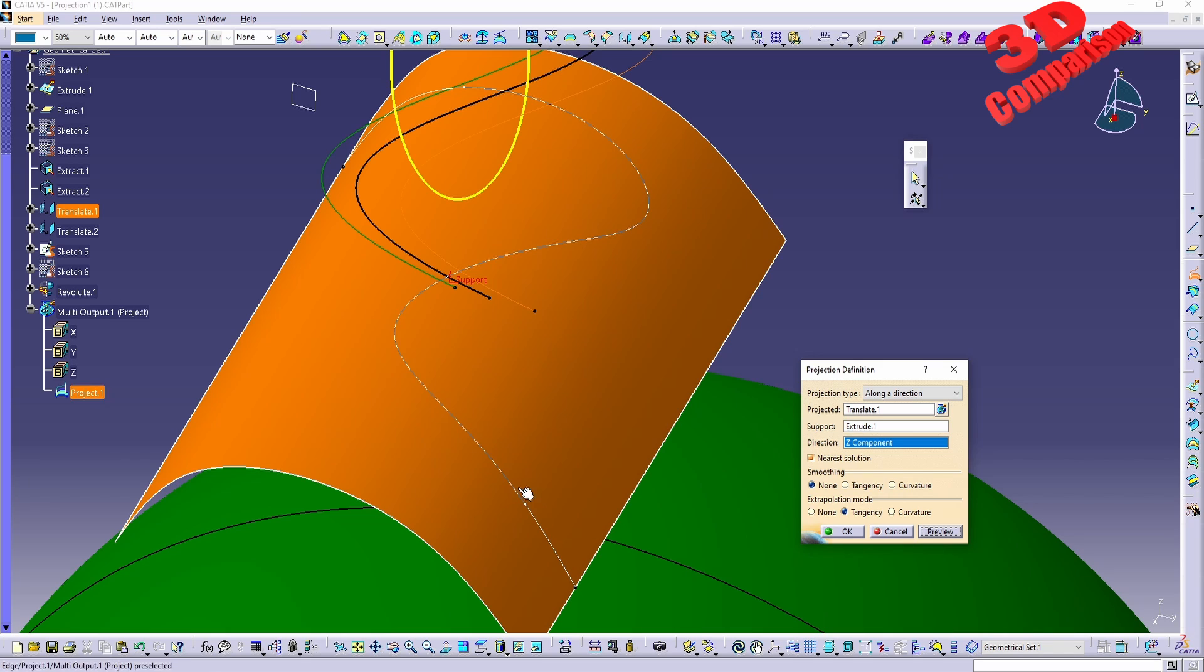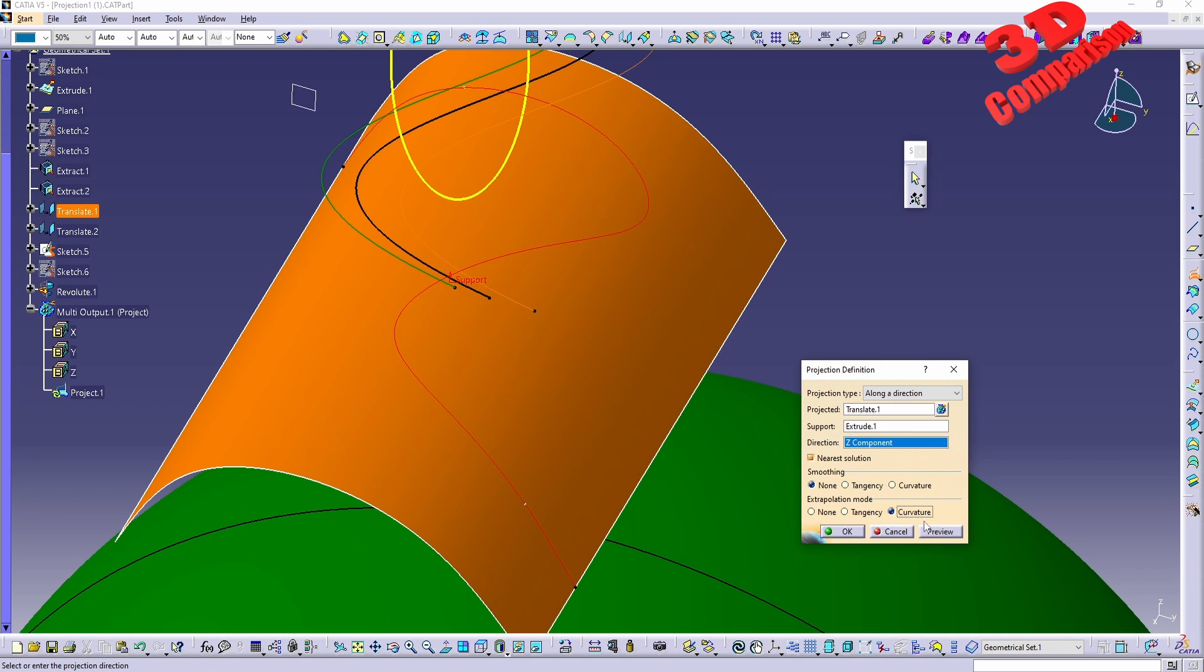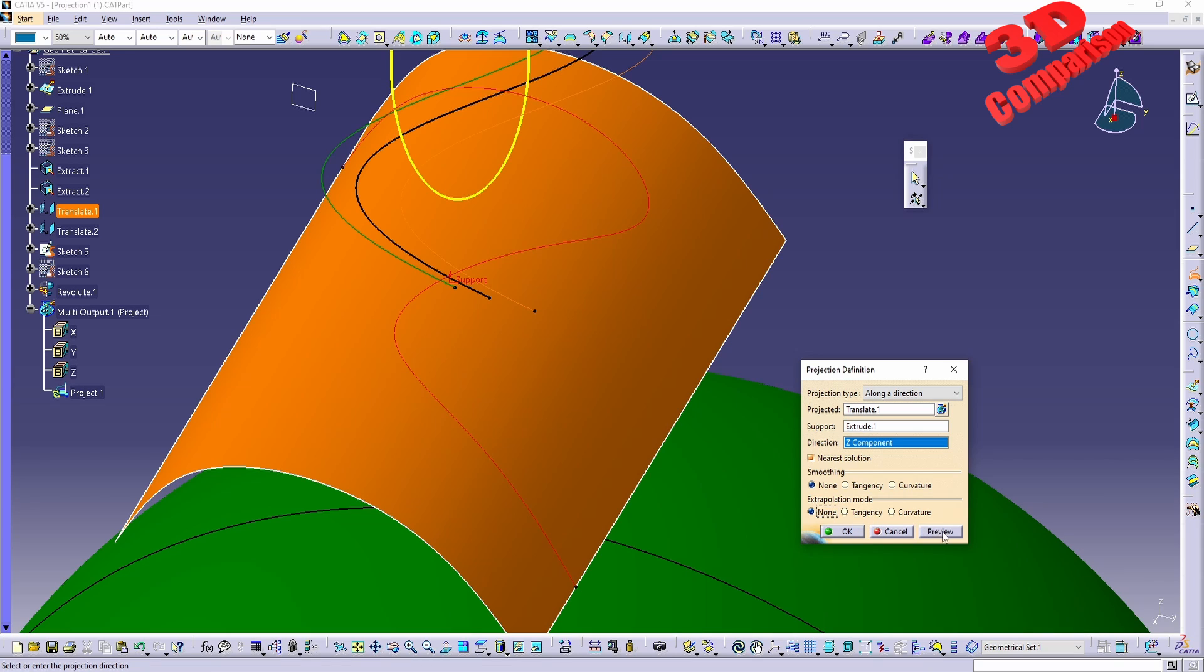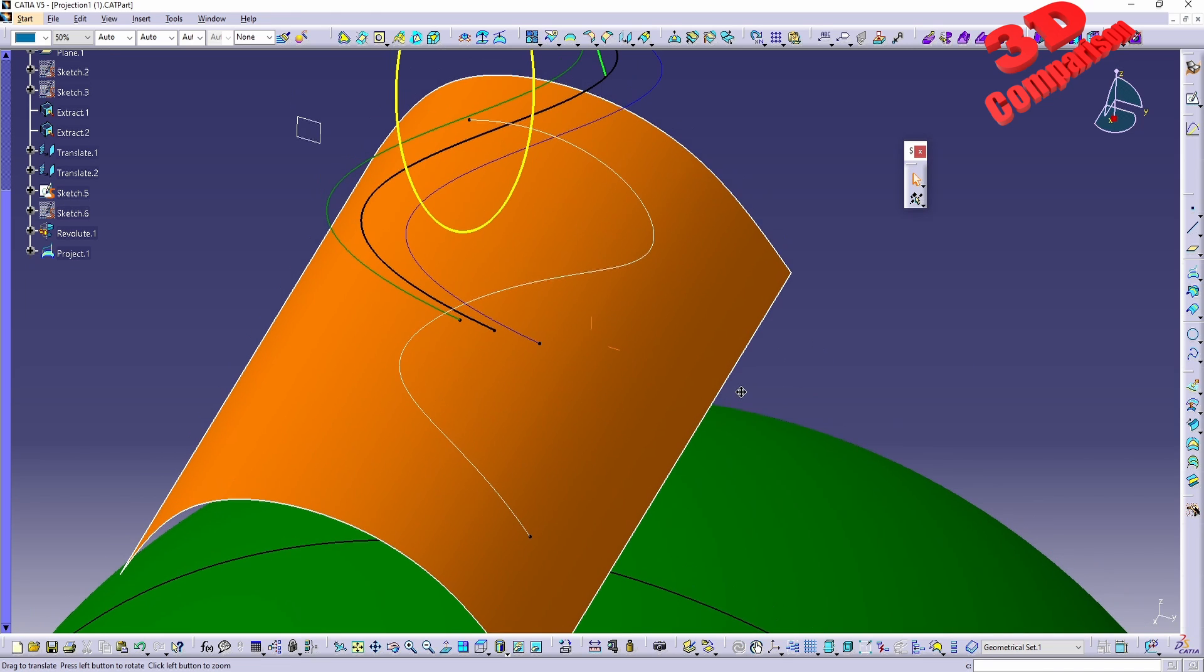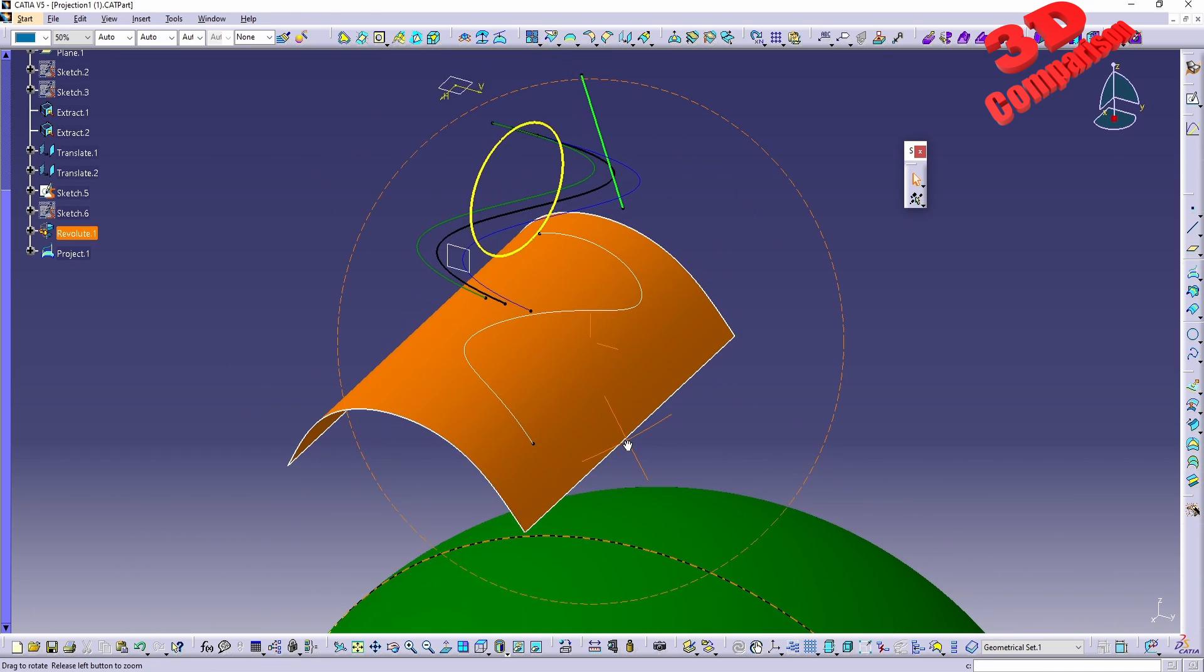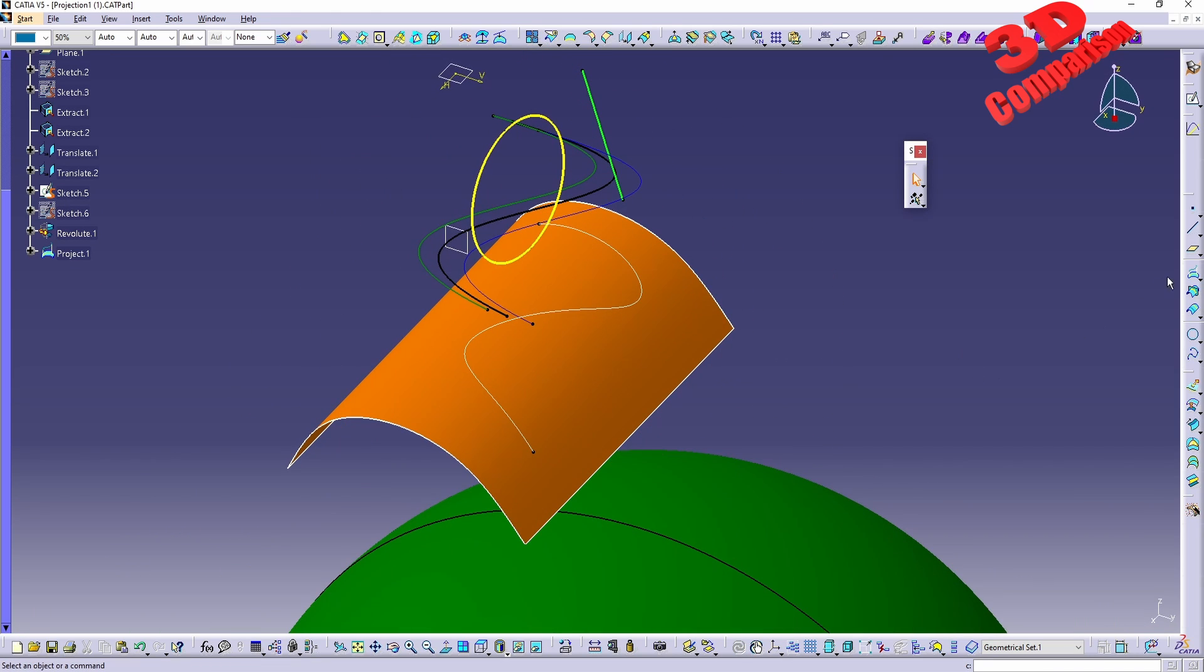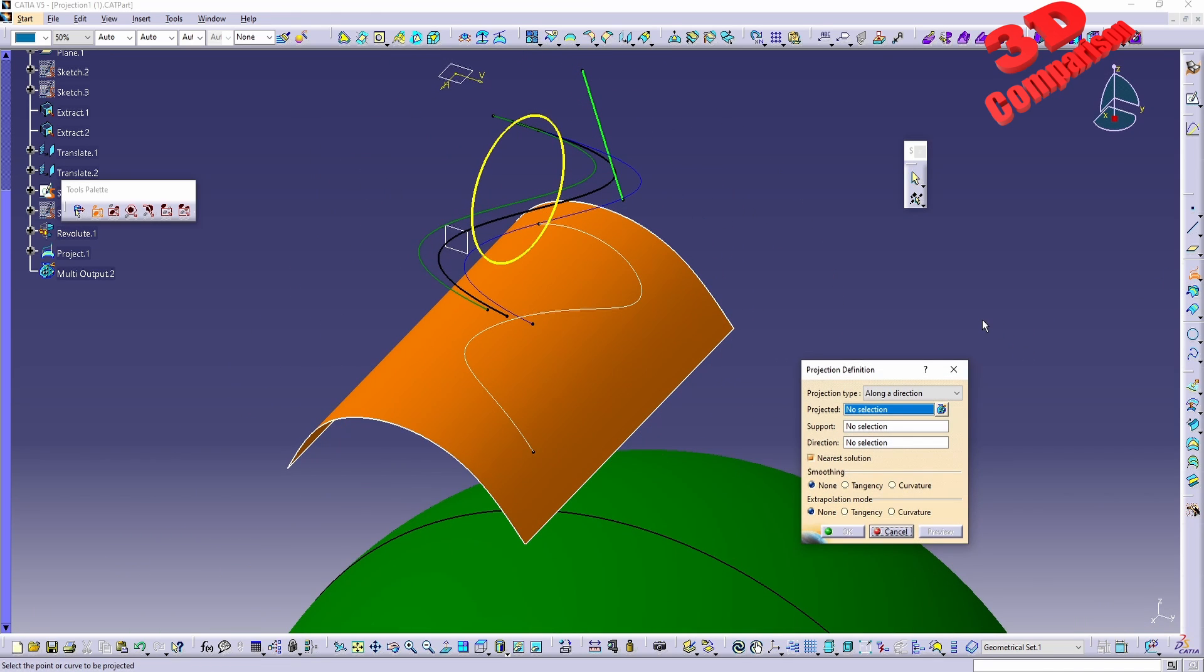In this case both of those will be nested under project one, just like within curvature. And we also have none which is a default option without that extrapolation. We can also do that projection for multiple elements.